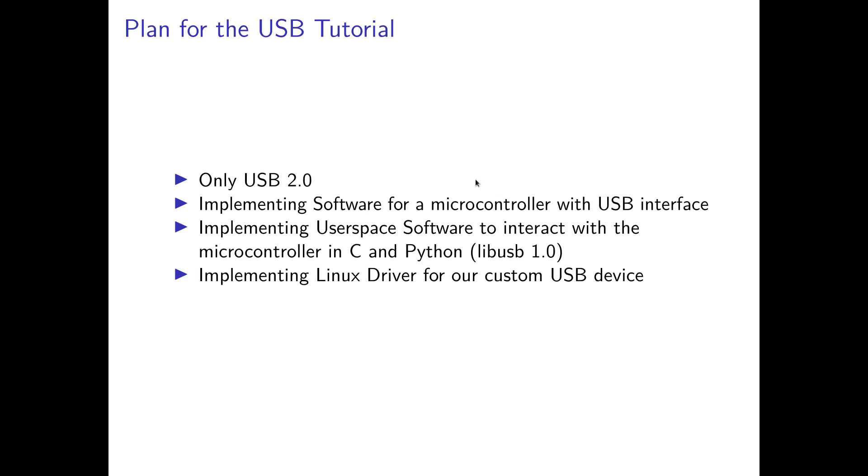After implementing some embedded software to get a USB device, we want to interact with it from our GNU/Linux system. Therefore, we will implement some userspace software to interact with the microcontroller in C and Python. In C I will use the library libusb 1.0 and in Python I will use the module pyusb which is just a wrapper of libusb 1.0.